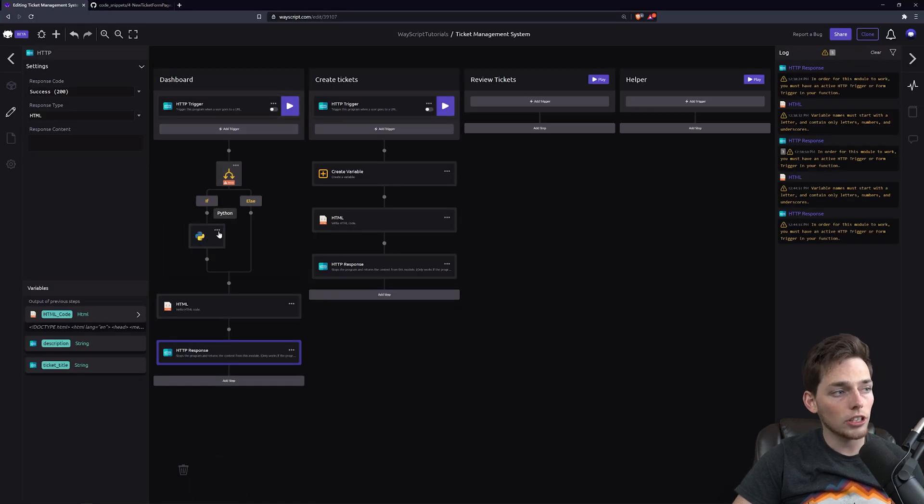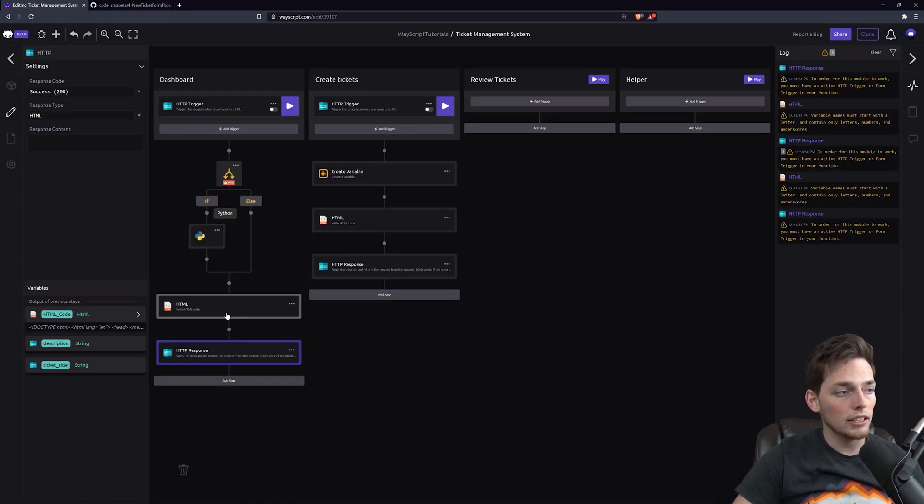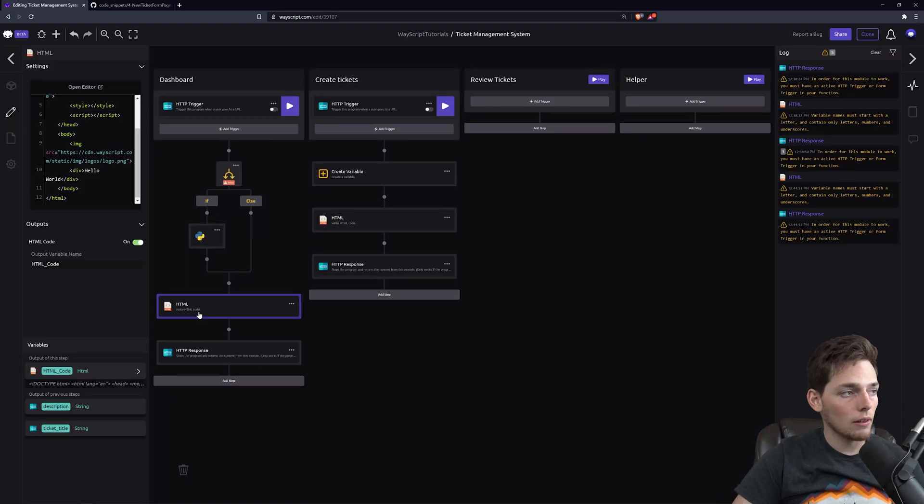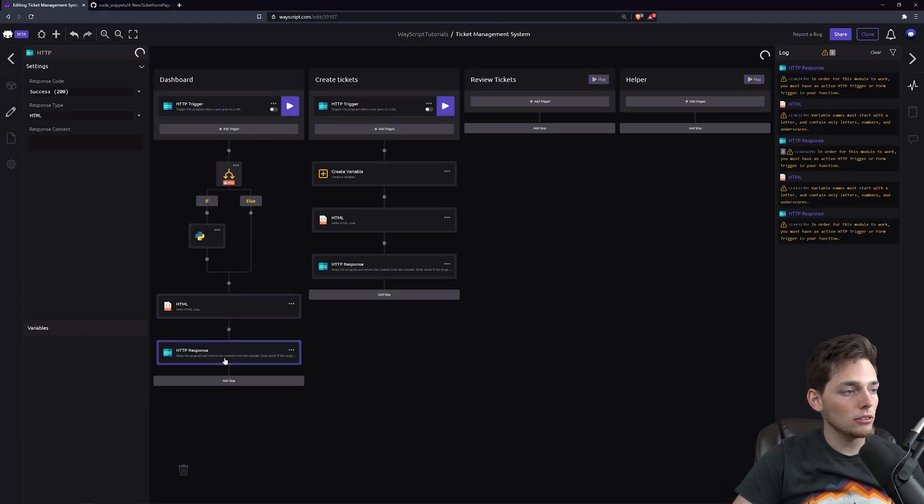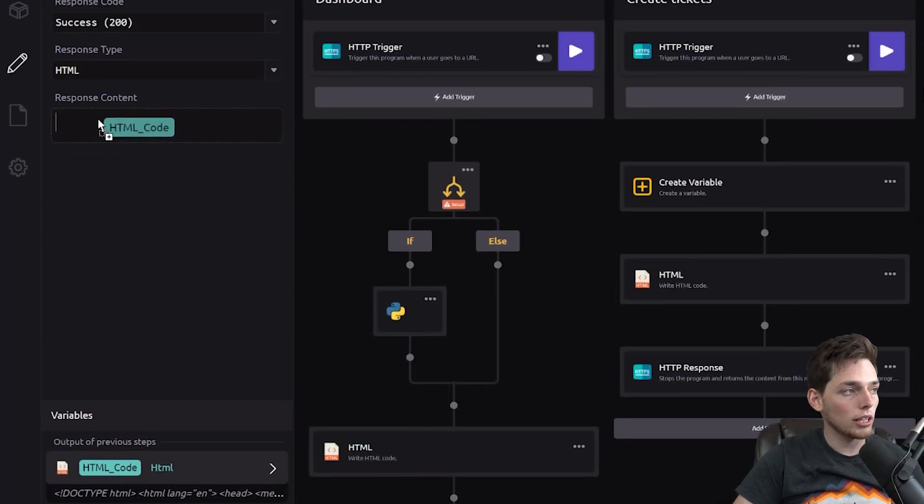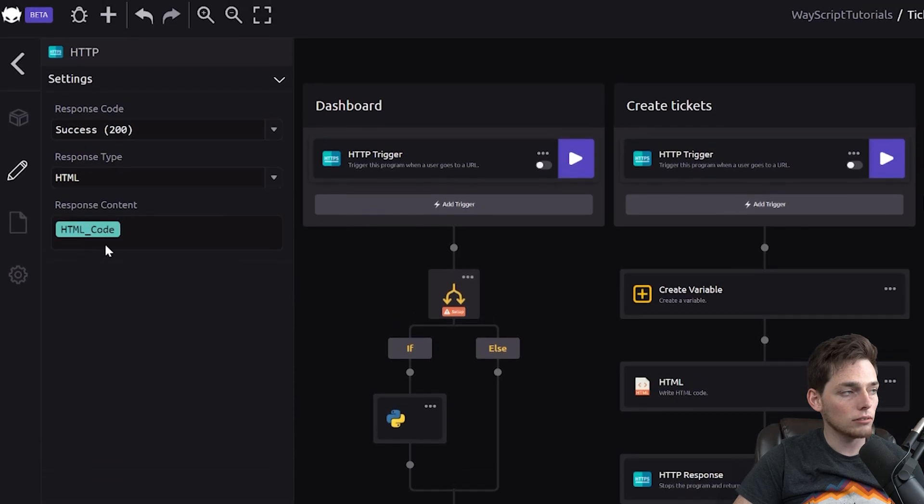If a user creates that ticket though, we still get that HTML and the HTTP response, we just go down this side of the if tree as true. With this HTML and HTTP response, we'll just go ahead and pull that HTML code into the response.